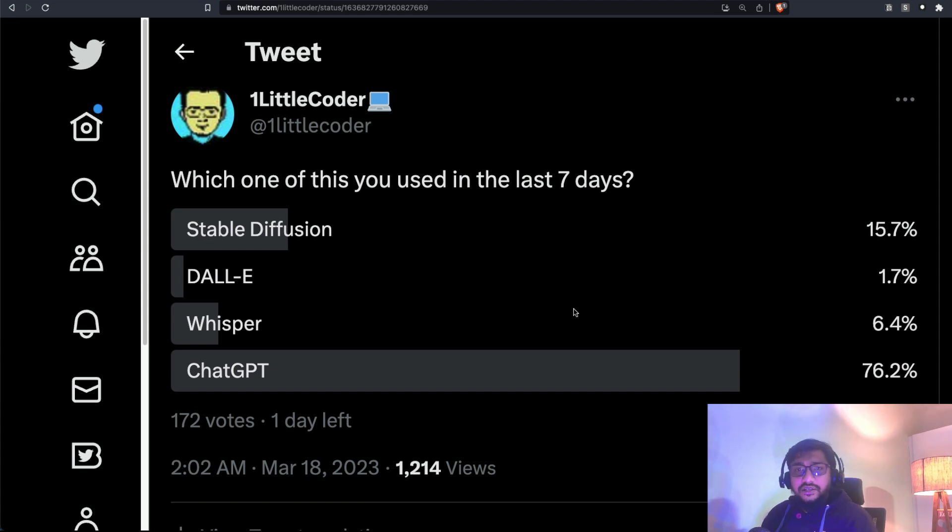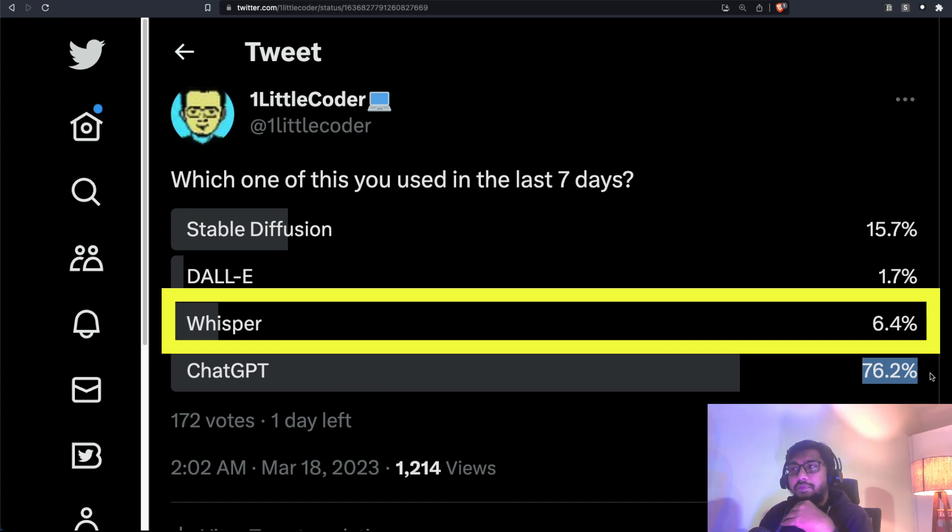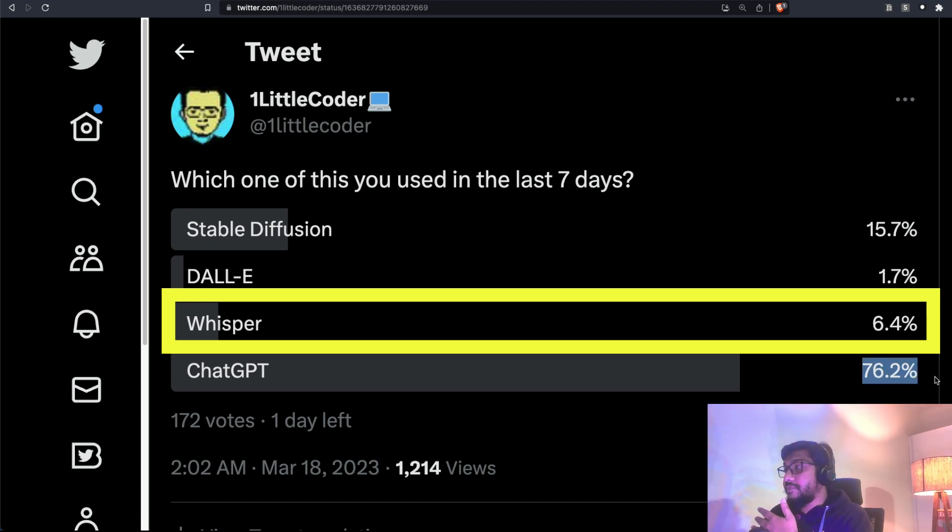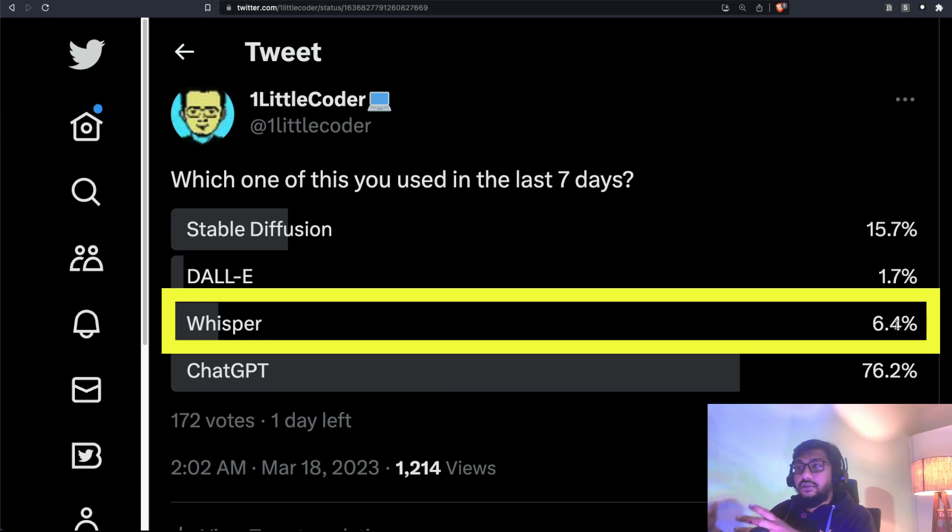Quite expected. ChatGPT is completely winning the race. 76% of people have voted. Out of 172 votes, you can see 76% said ChatGPT. But the second most is not DALI or any other model, but it is actually Whisper.